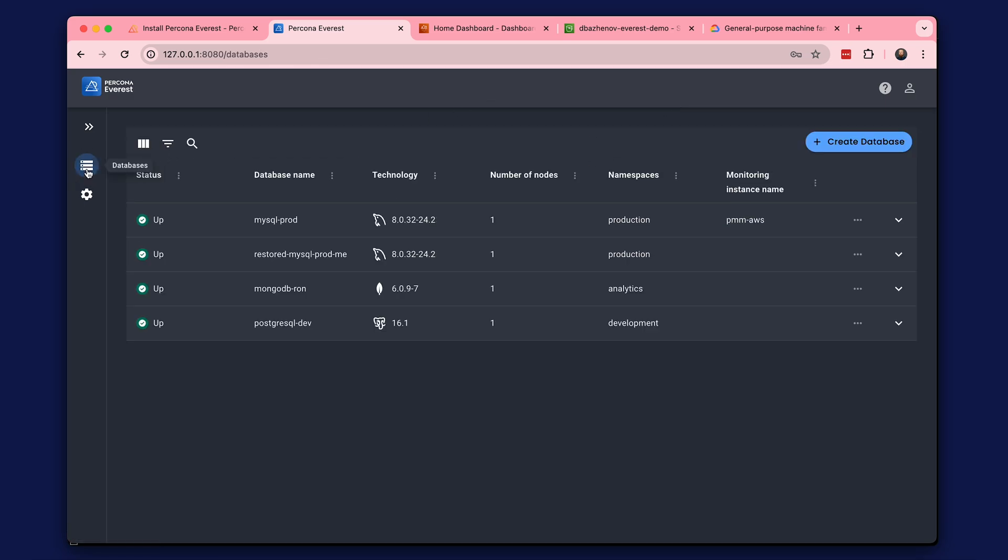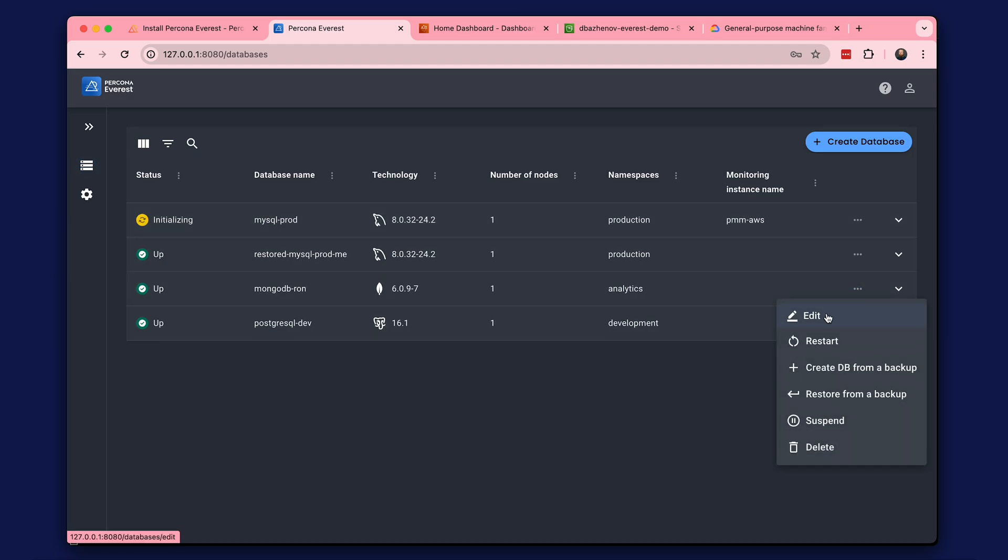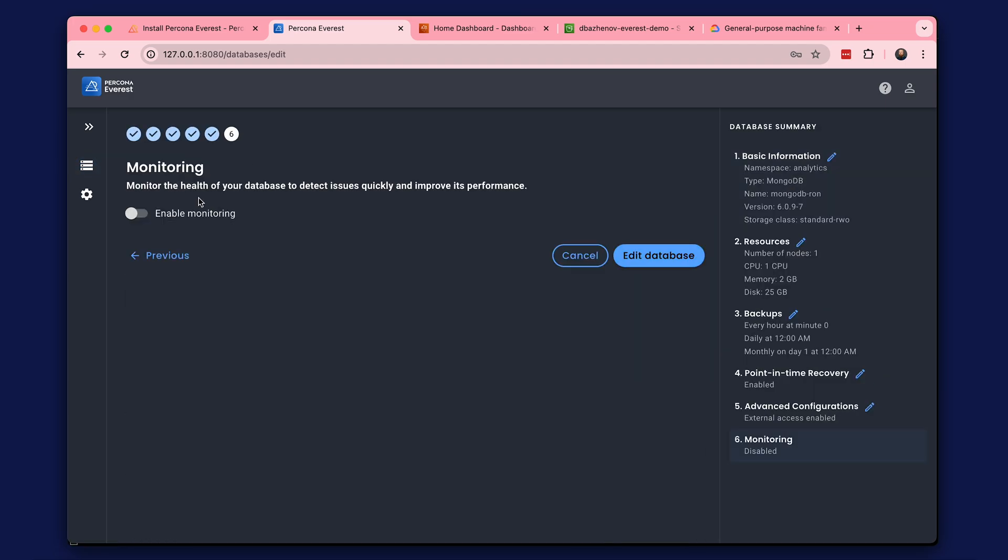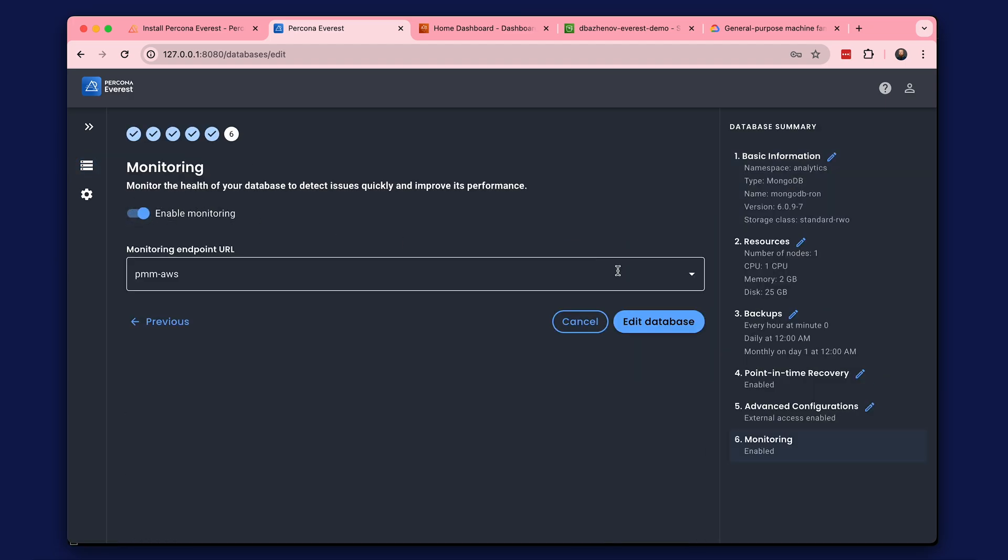When monitoring is enabled, the database is re-initialized. While that's happening, let's enable monitoring on other databases.